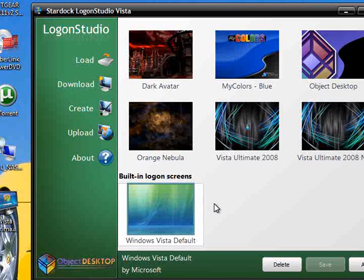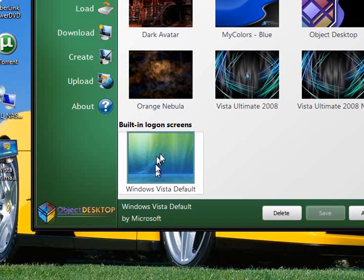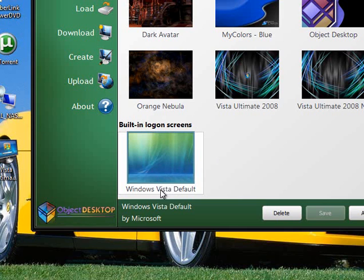Okay, what you do here, it'll have a little picture of your default one for Vista or for XP come up here.